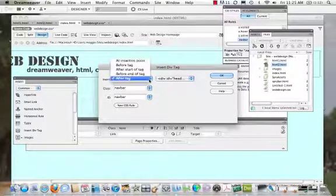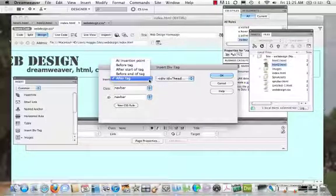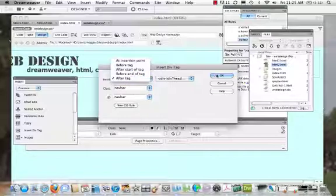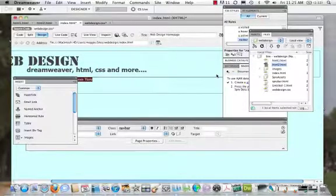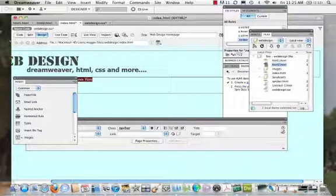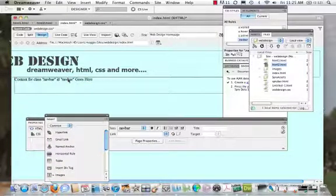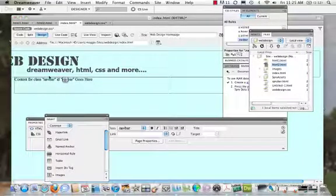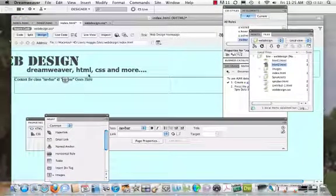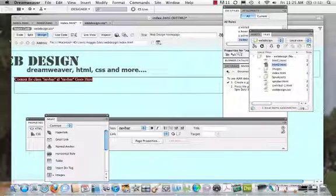I need to make sure I have 'after close of tag' — after tag, that's what I want. And there it is. Now I'm going to make a very simple navigation bar. As I look at this, I may want to put a margin on top to put more space between these two, but we'll look at that in a minute.